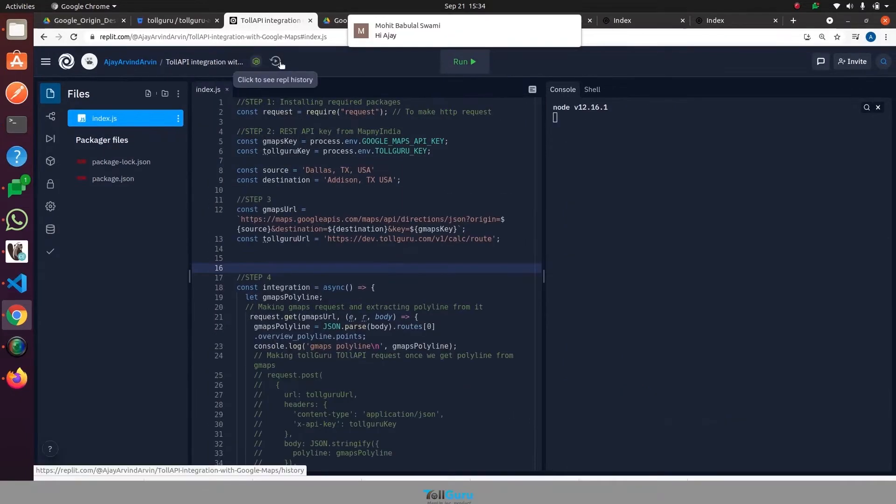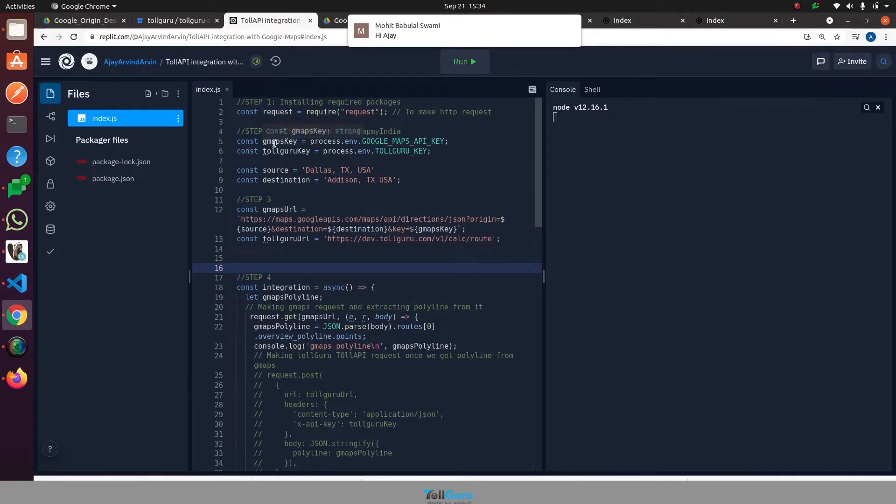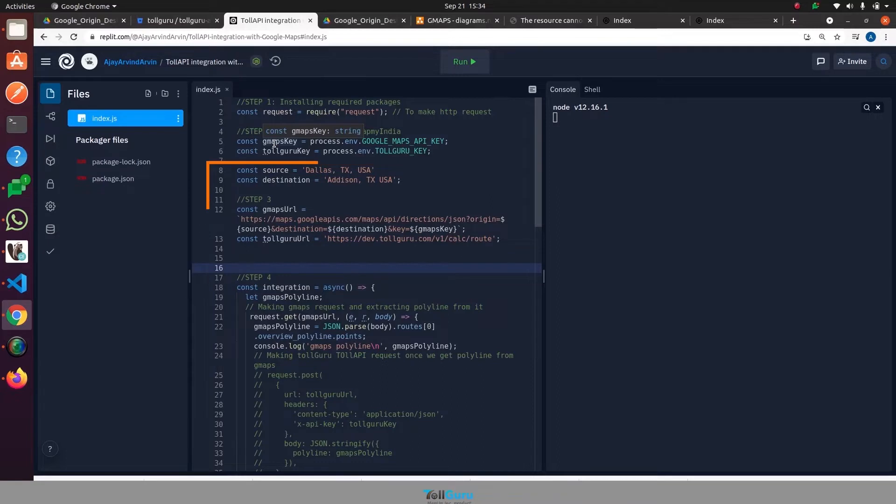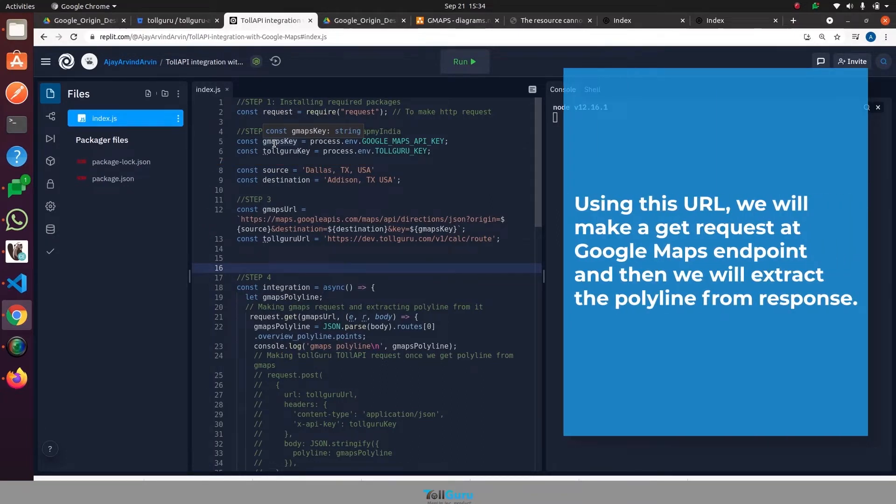Now let's look at the Google Maps endpoint. But first, don't forget to add the source, destination, and Google Maps key. Using this URL, we will make a GET request at the Google Maps endpoint and then we will extract the polyline from the response.